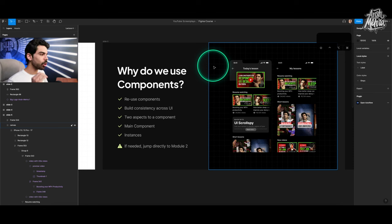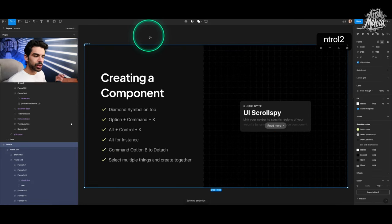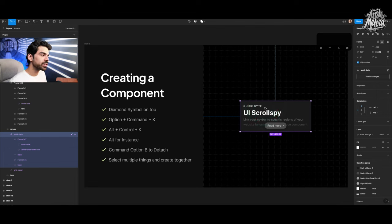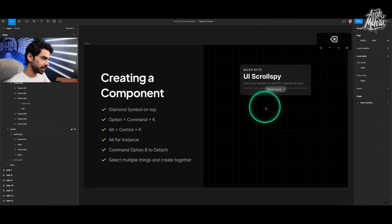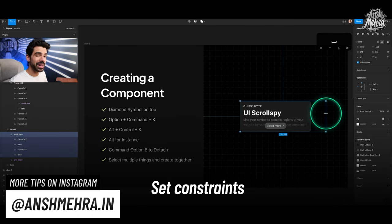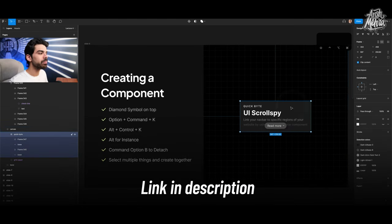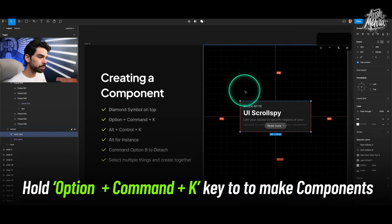This entire Figma file along with all previous files is freely available on the Figma community — links are in the description. To create a component: select your object, click the diamond icon, and it becomes a component instantly. The shortcut is Option+Command+K. For Windows, replace Option with Alt and Command with Control, making it Alt+Control+K. You can also click the question mark icon to access all keyboard shortcuts.